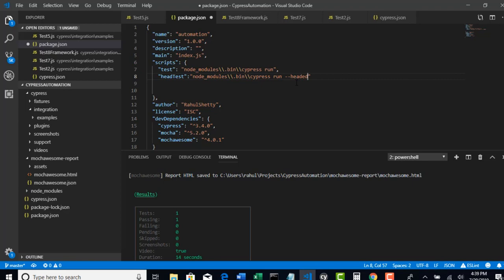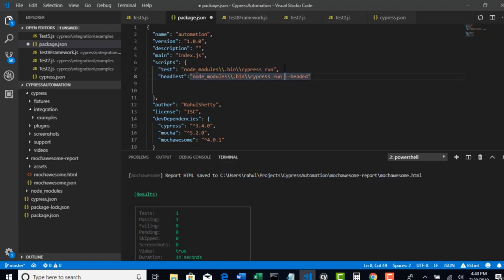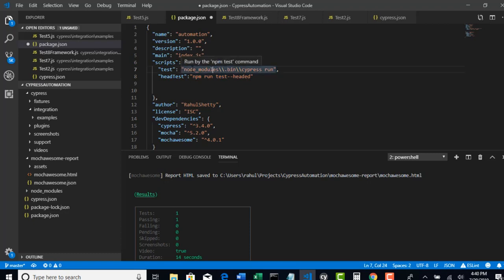If you carefully observe this complete command, we are adding just one more new flag. Instead of duplicating the entire command, we know the full command is already wrapped in the test script. So you can simply say npm run test -- (with two hyphens), and then add the --headed flag. That way you don't need to repeat node_modules/.bin/cypress every time. Keep it as a base and reuse it in all further scripts by prepending npm run test --.